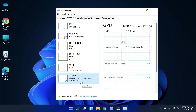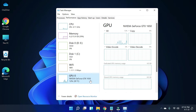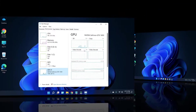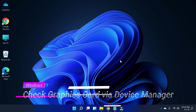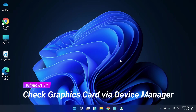From here you can see your graphics card — as you can see, I am using the NVIDIA GeForce GTX 1650. Now let's move toward the third method. The third method is checking the graphics card by Device Manager.